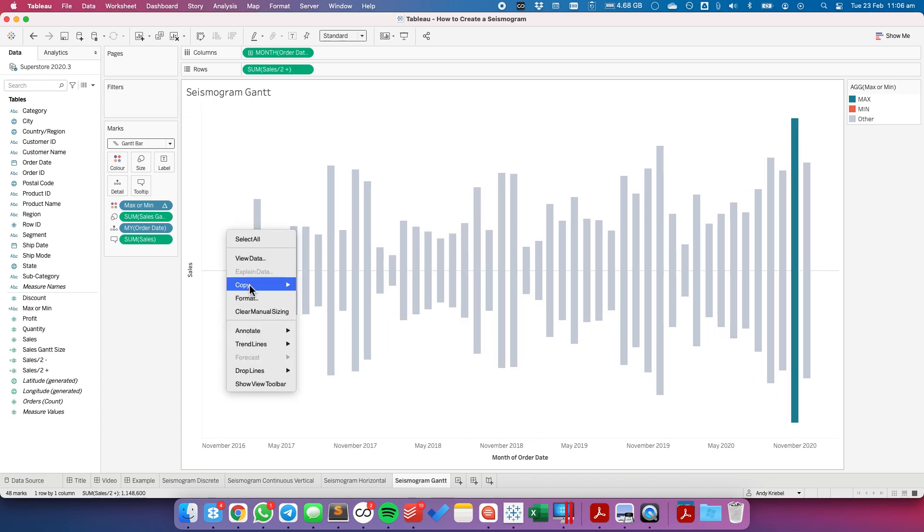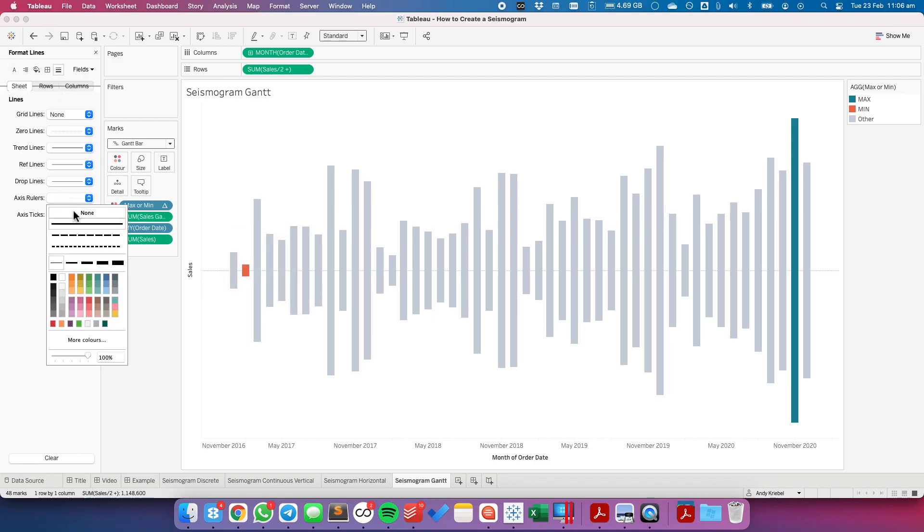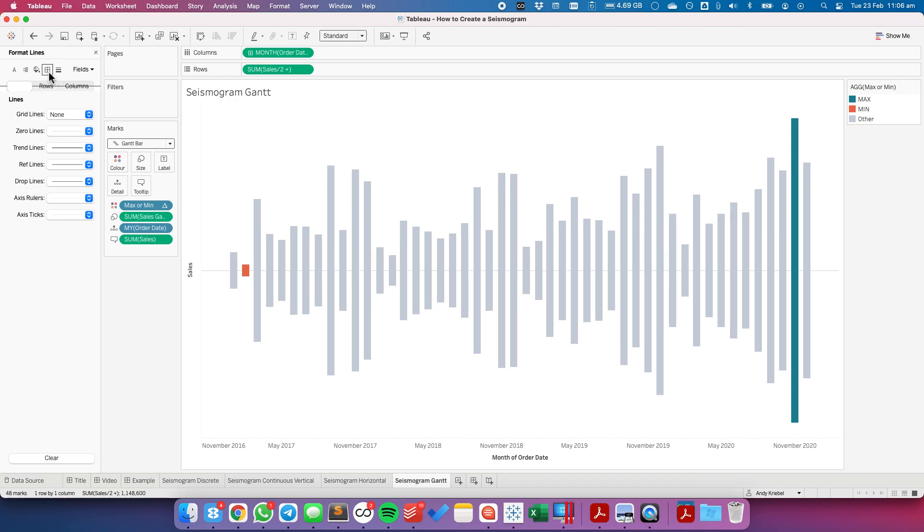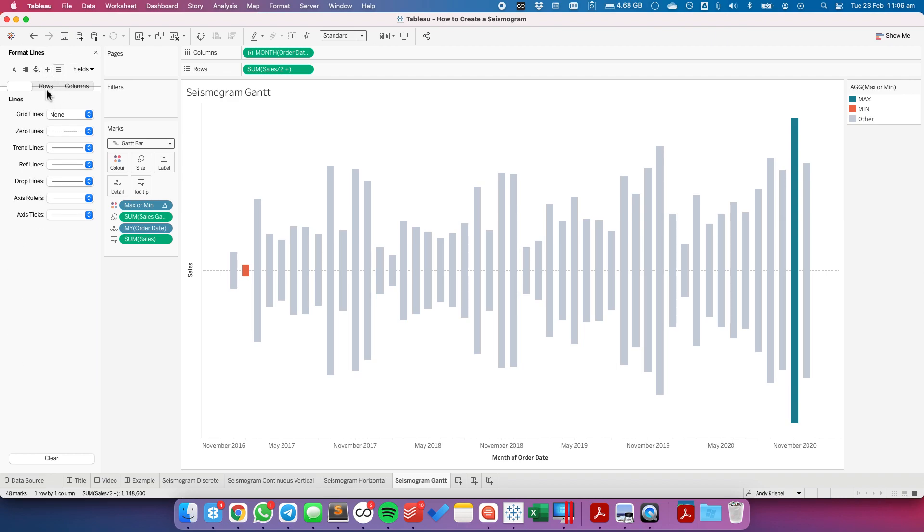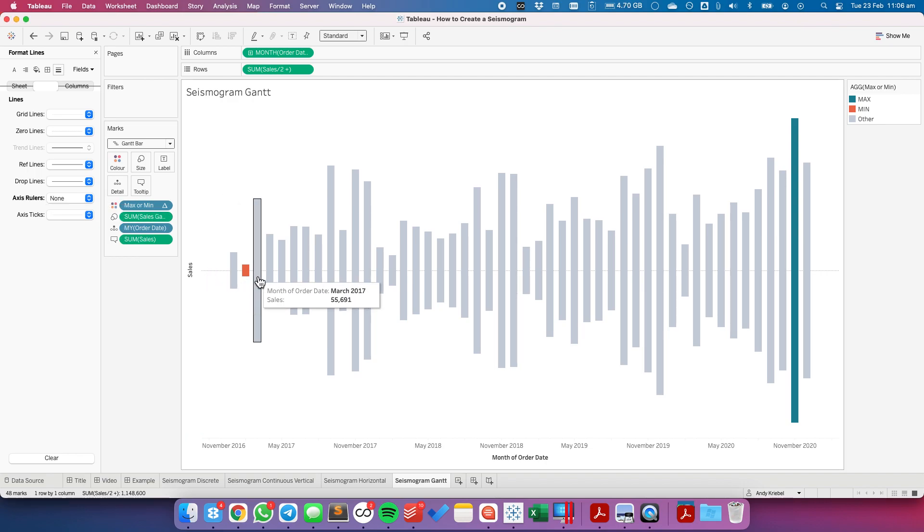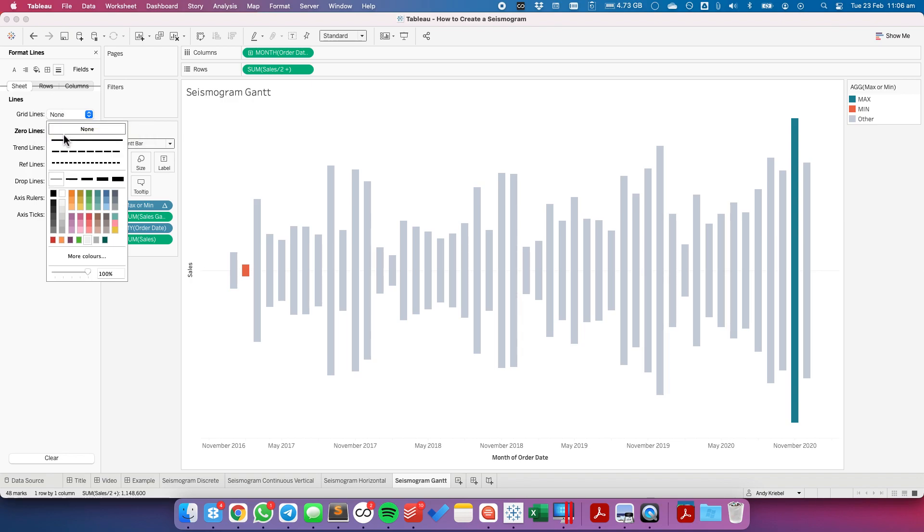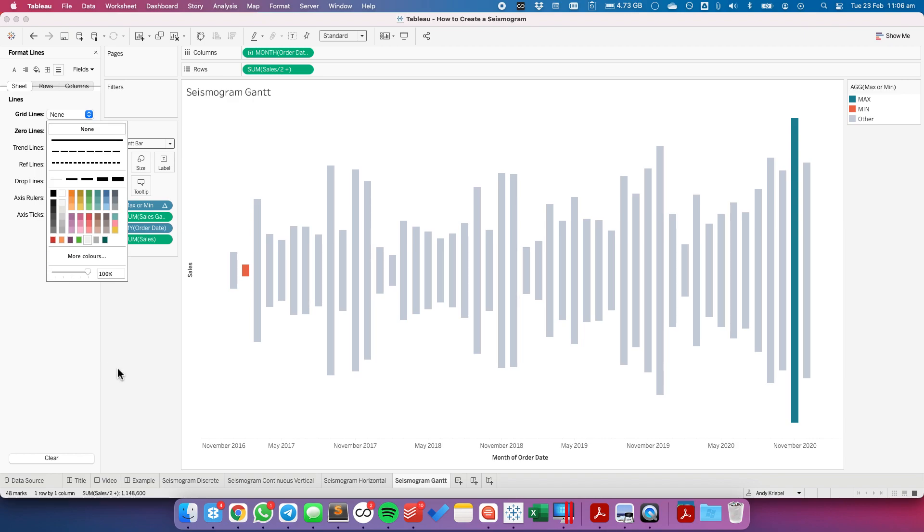I'm going to format the view to get rid of my axis rulers. Or maybe I'll just get rid of my row axis ruler. I can see the minus line, or the zero line there. So I'm going to get rid of that. I'm going to get rid of my grid lines. And there we go.